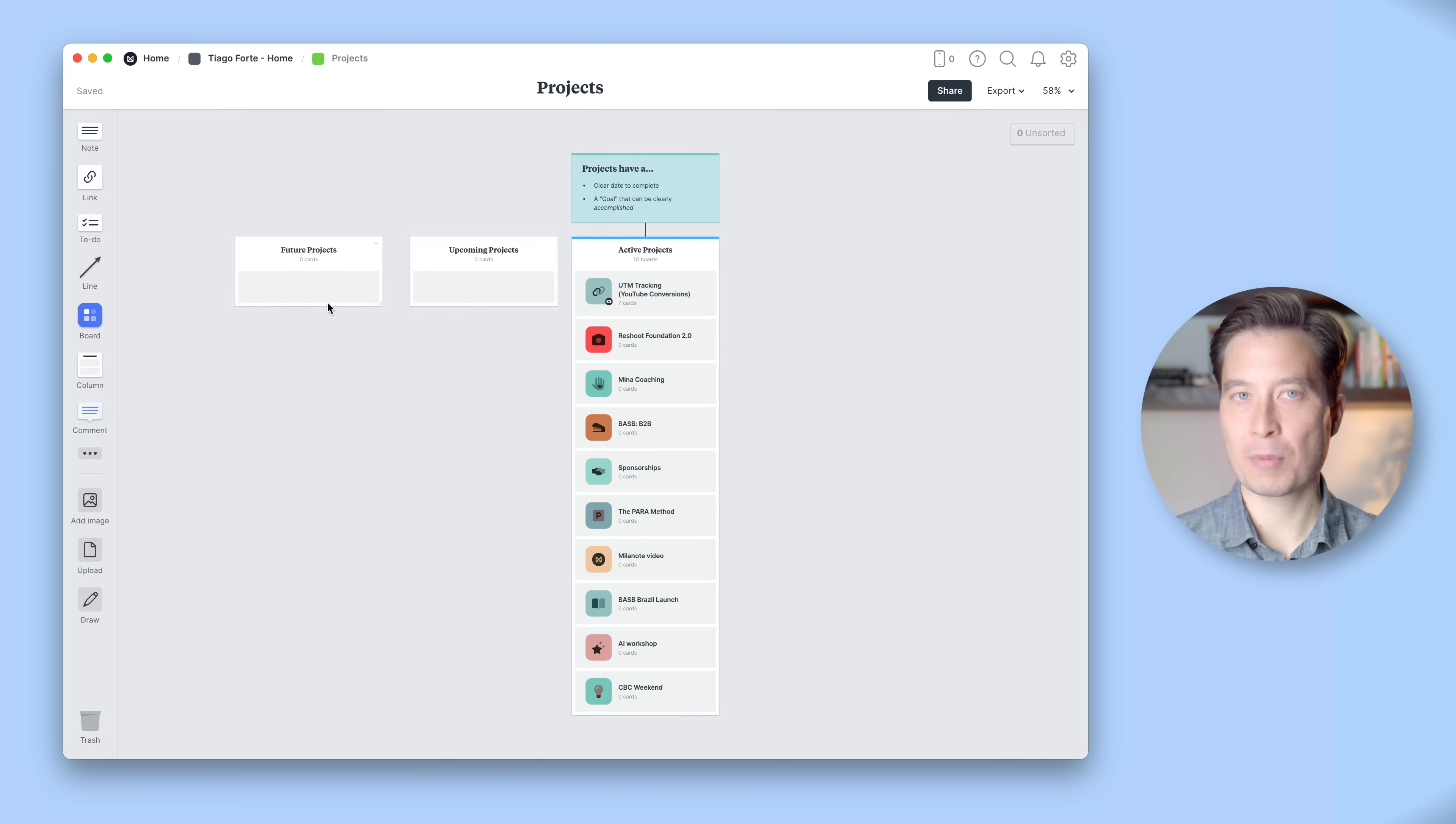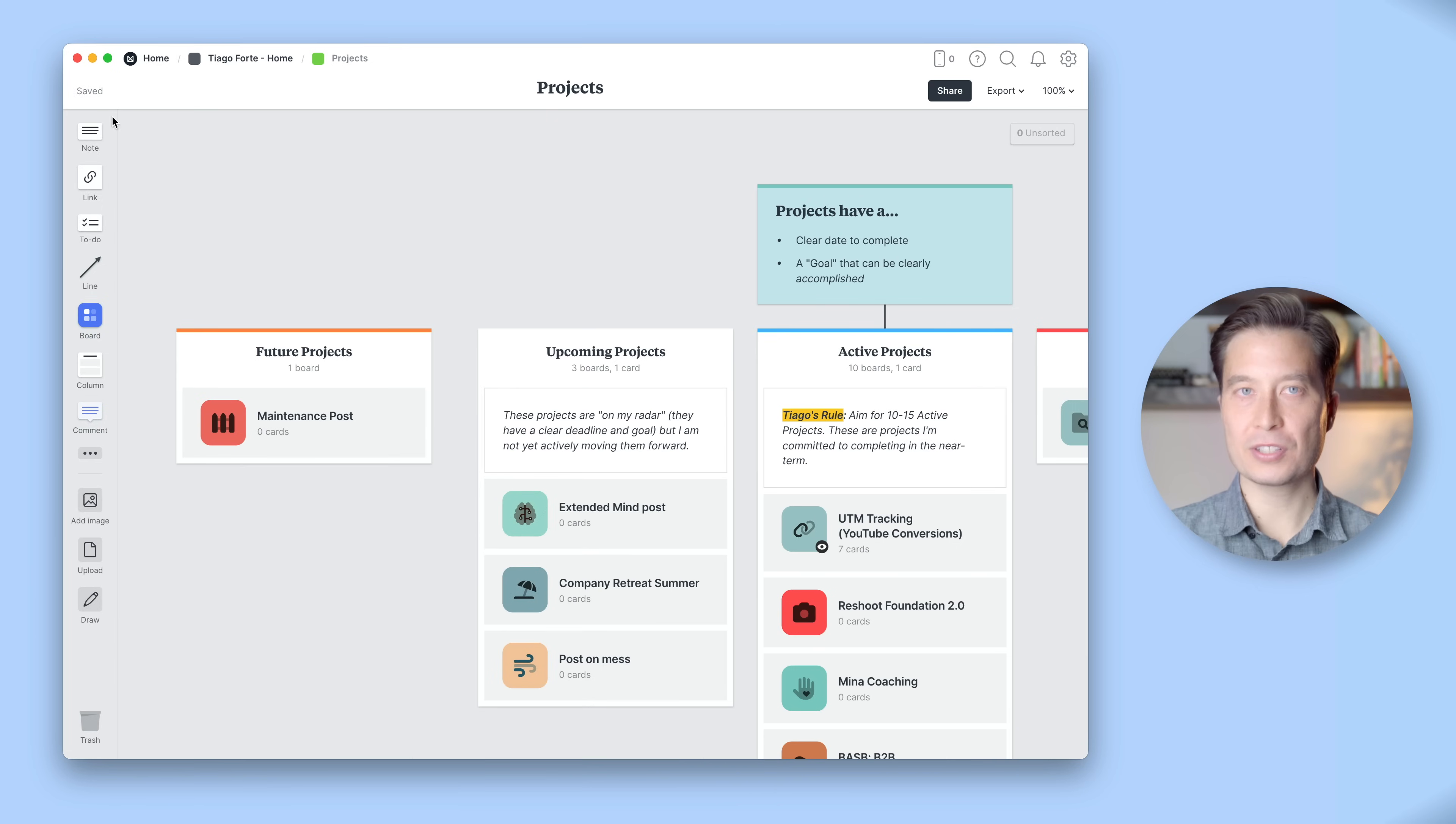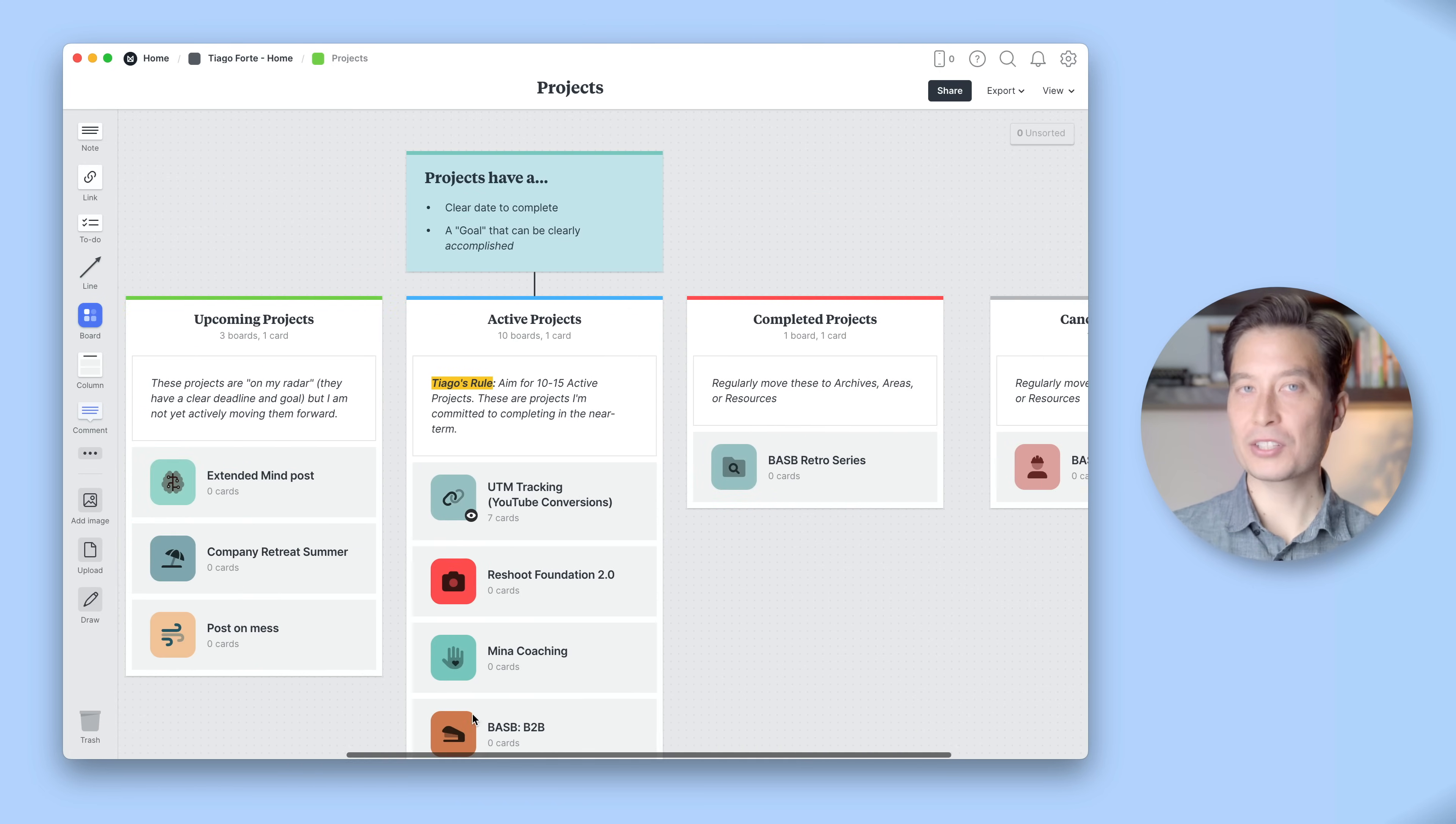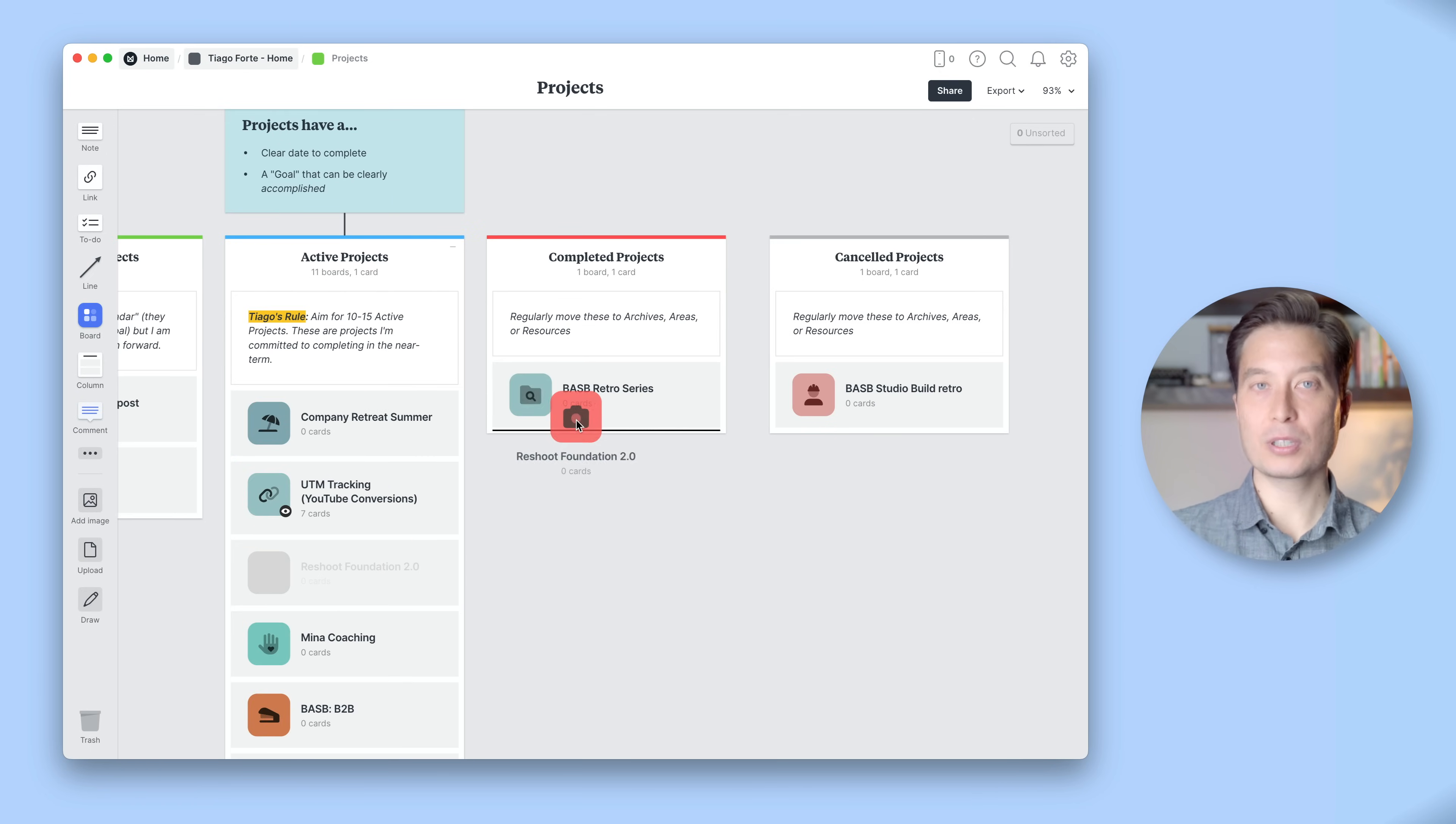I'm going to go ahead and create the rest of my Kanban as well as a few more projects. You'll see there's a sequence here from future projects to upcoming projects, active projects, then completed and archived projects. To keep these categories clear, I've added little descriptions of their purpose as notes that I drag into the columns. Then whenever a project is ready to start, I can pull it from the upcoming projects. Or when a project is complete, I can move it to completed projects.